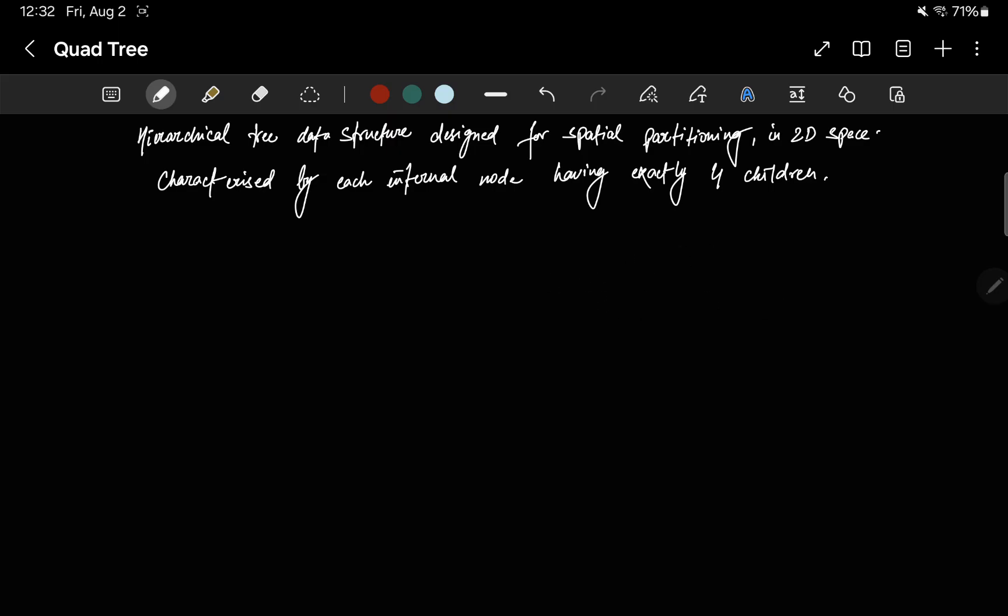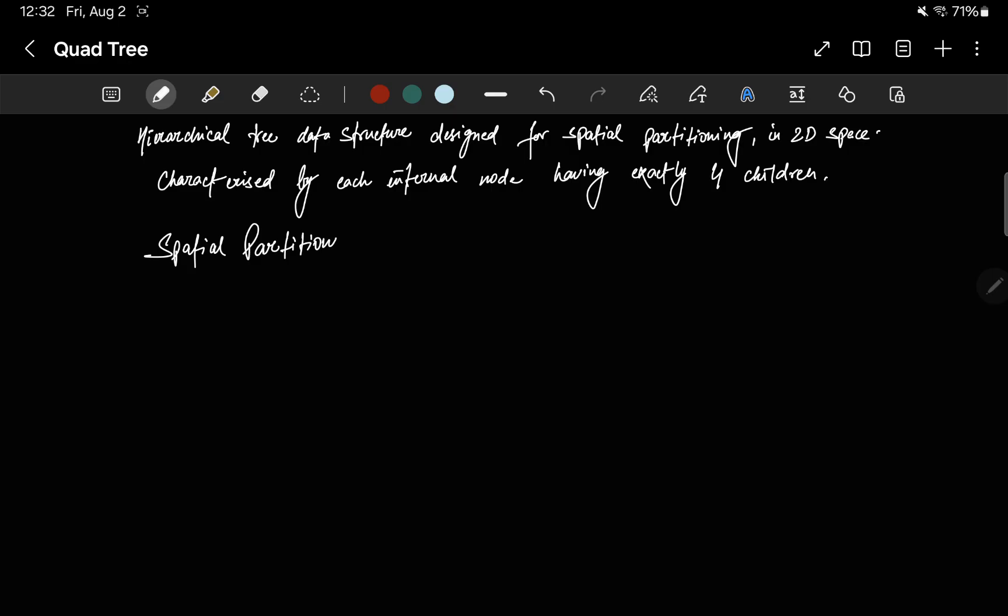Quad trees serve multiple purposes in computer science and spatial data management. They are used for spatial partitioning: dividing a space into regions to efficiently organize and manage spatial data. They are also used for spatial searches.